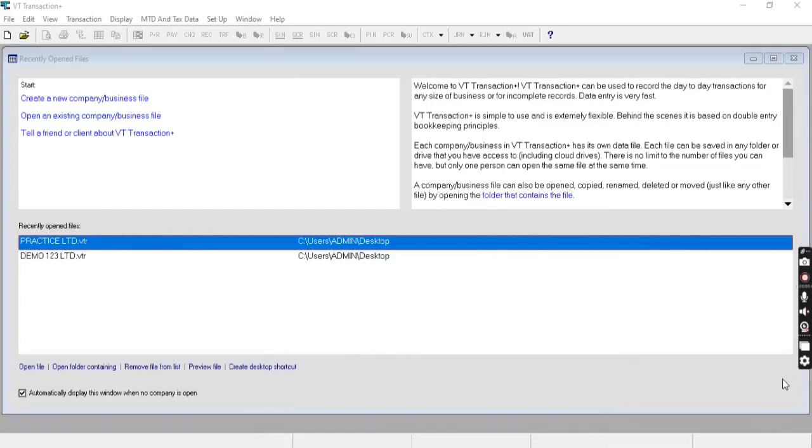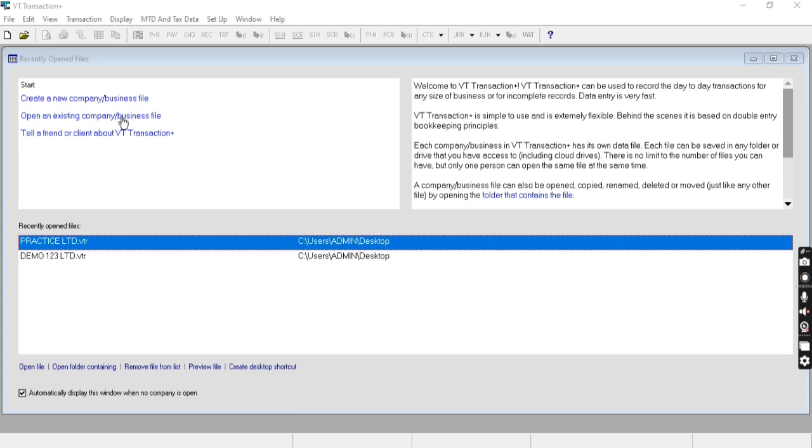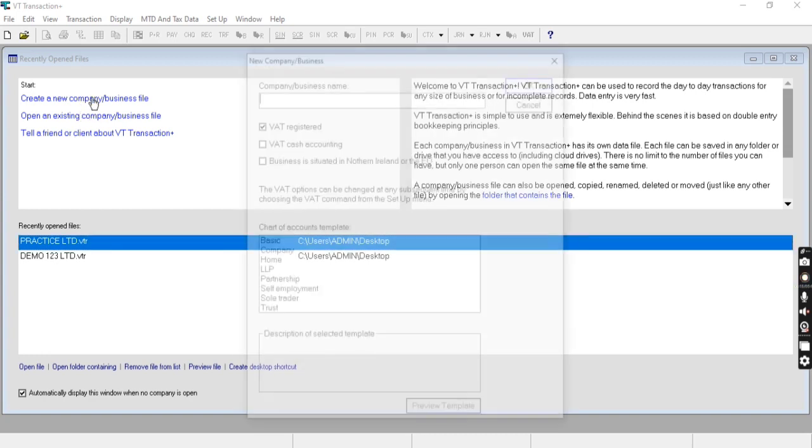Hey everyone, in this video we're going to learn how to create a new company in VT Transactions. You can see the option to create a new company, open an existing company, or view recently opened files. Let's create a new company by clicking on 'Create a new company'.